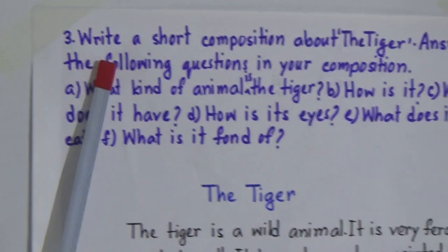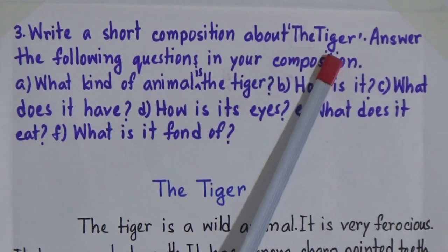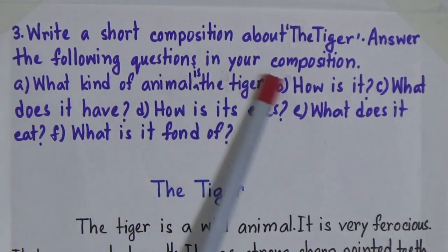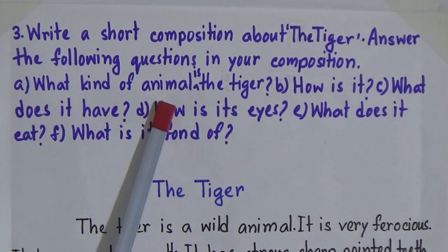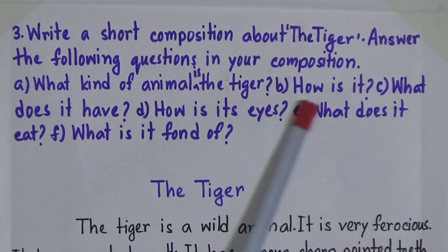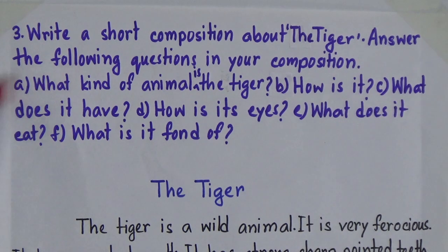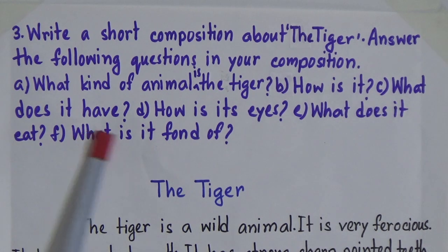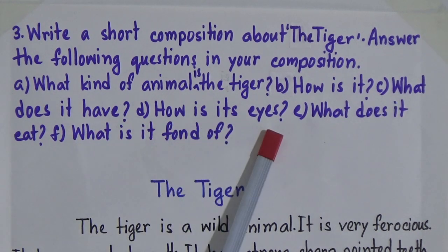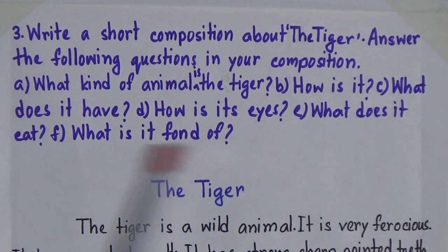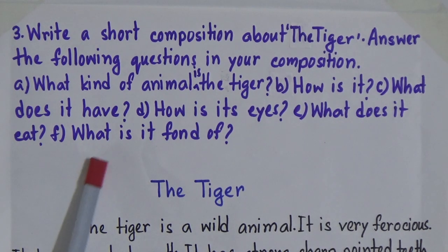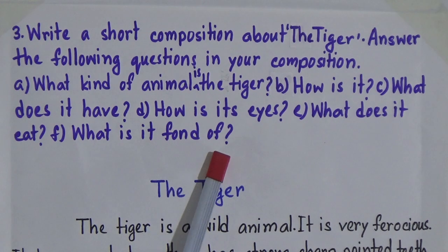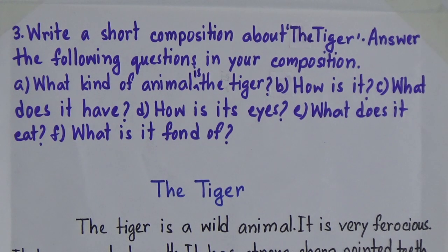Now number 3: write a short composition about the tiger. Answer the following questions in your composition: what kind of animal is the tiger, how is it, what does it have, how are its eyes, what does it eat, and what is it fond of — that means what does it like.